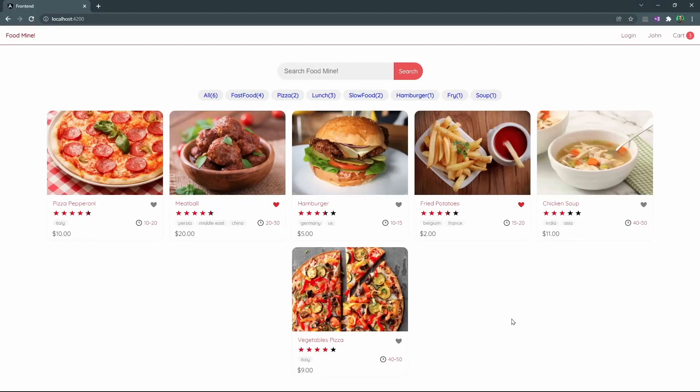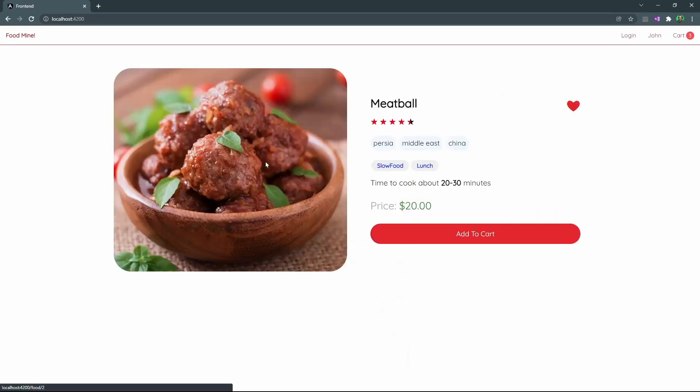In this lesson we want to add the food page to the project, so when you click on a food you could be able to see its details in a separate page with an add to cart button.